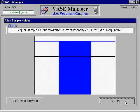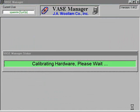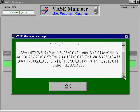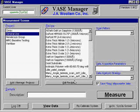After adjusting the height of the stage, the ellipsometer will begin the scan. The calibration usually takes about 10 minutes. Afterwards, a summary of the calibration data will be shown. Make sure the MSE is reasonably low, otherwise the calibration needs to be performed again. Click OK and begin your own scan. This should complete the process of calibration.